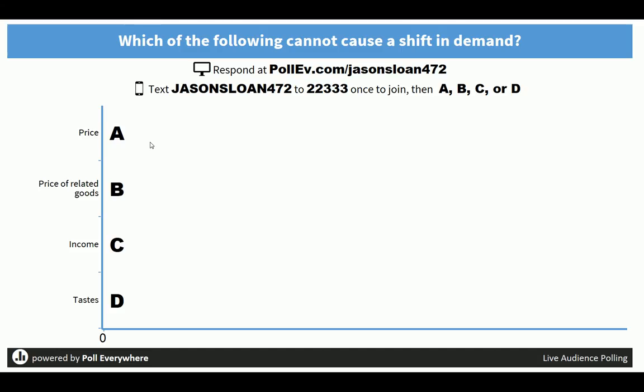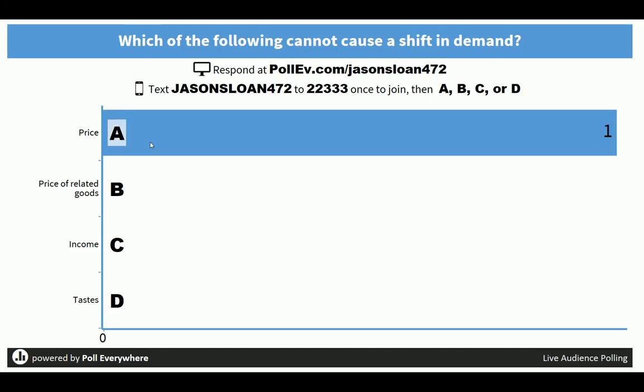When they do that, you'll notice it automatically updates the poll in class. So as you're going through your presentation, you can insert Poll Everywhere and get instant feedback from students live.